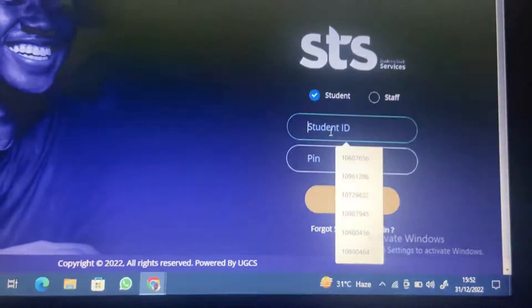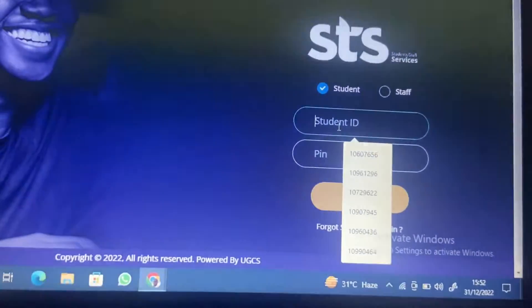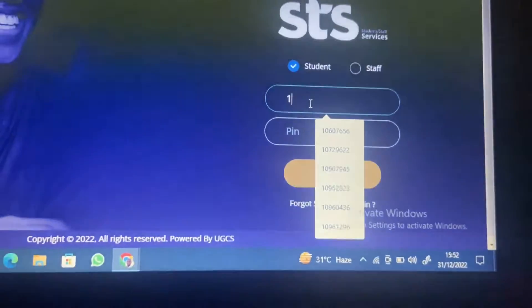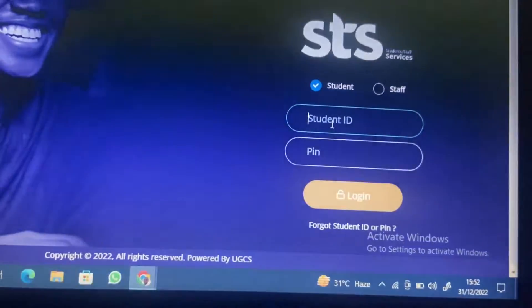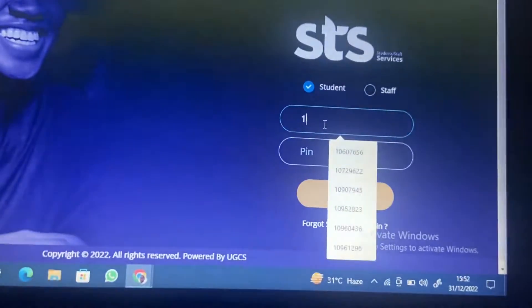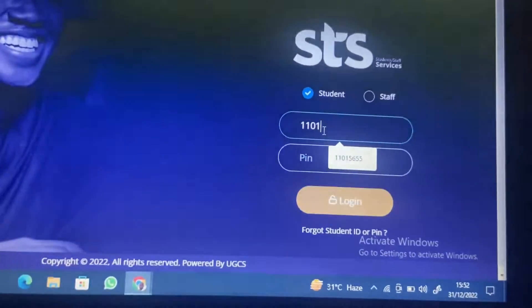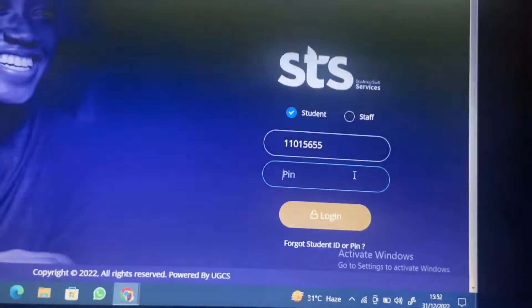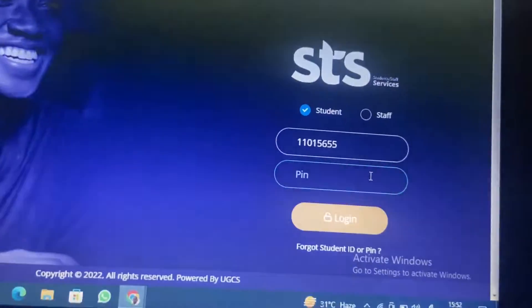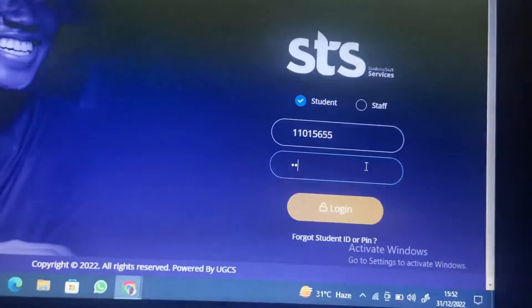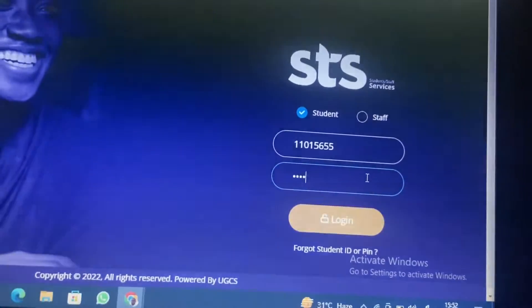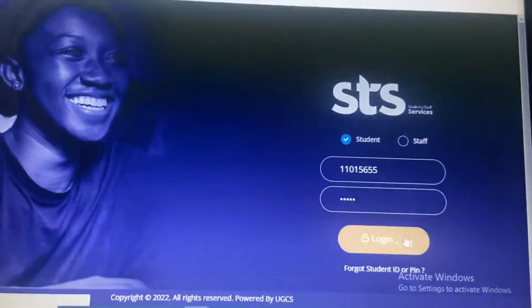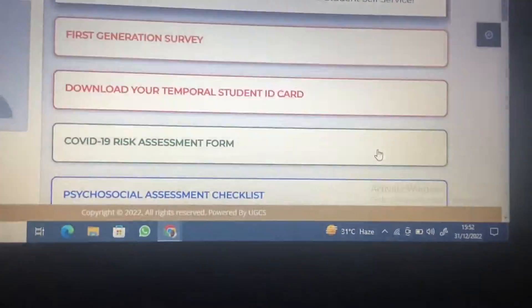You'll need to register for your course and do your online academic registration before you'll be able to apply for hall. So what you need to do here is enter your student ID — this is the portal I'm talking about. Enter your student ID, the one that is on your admission letter, and then enter your password. This is the interface, please look at it so you don't provide your information elsewhere.